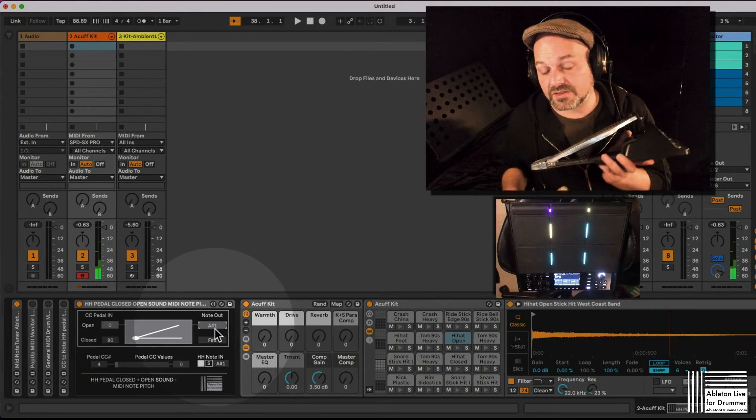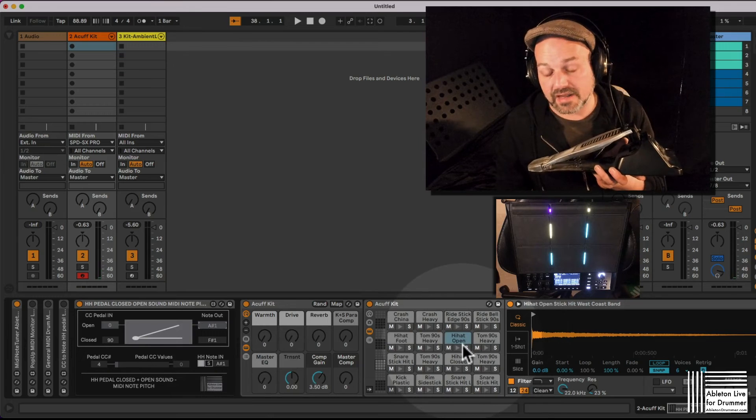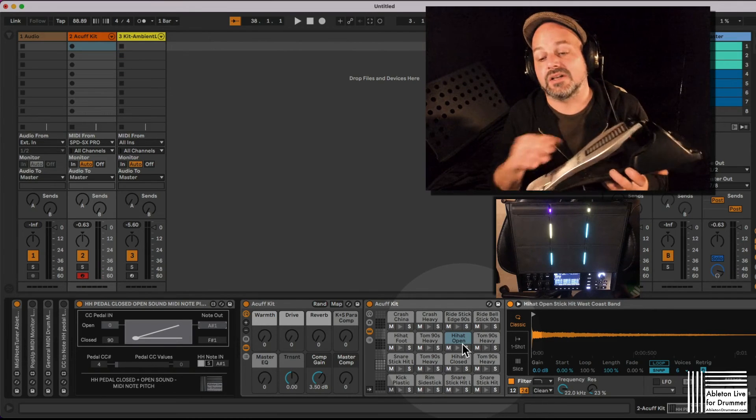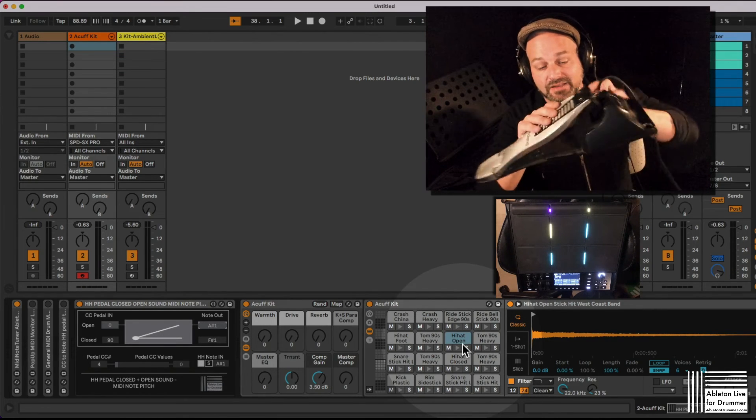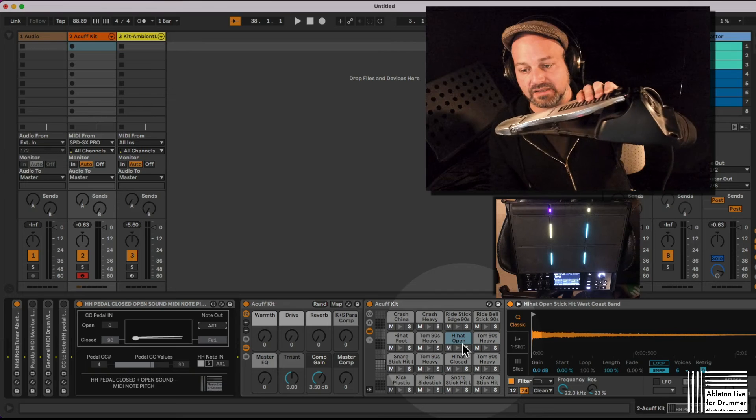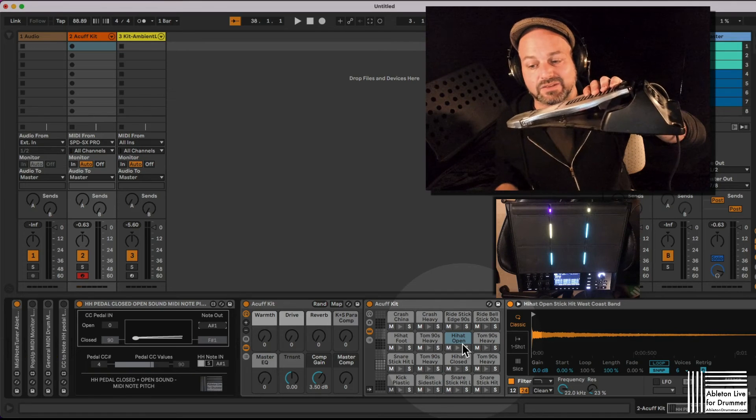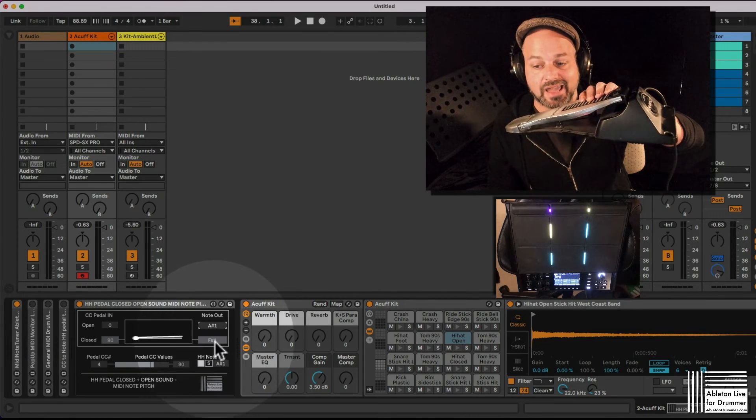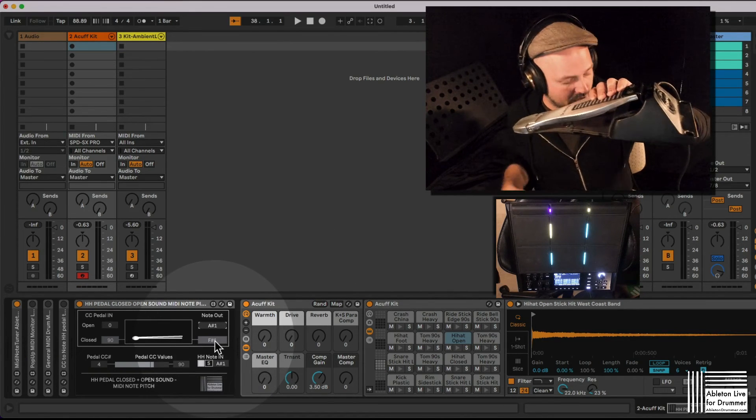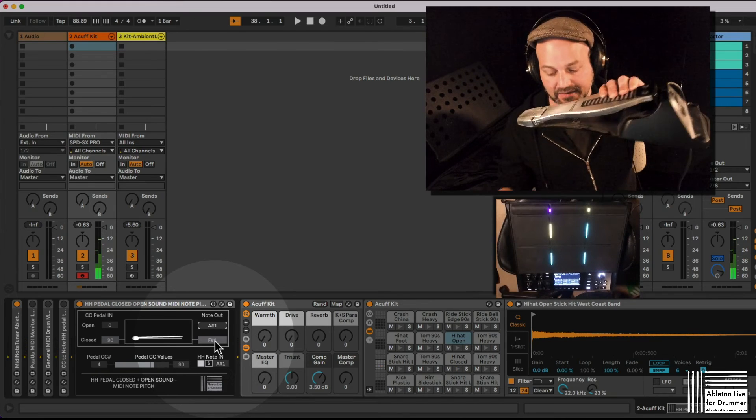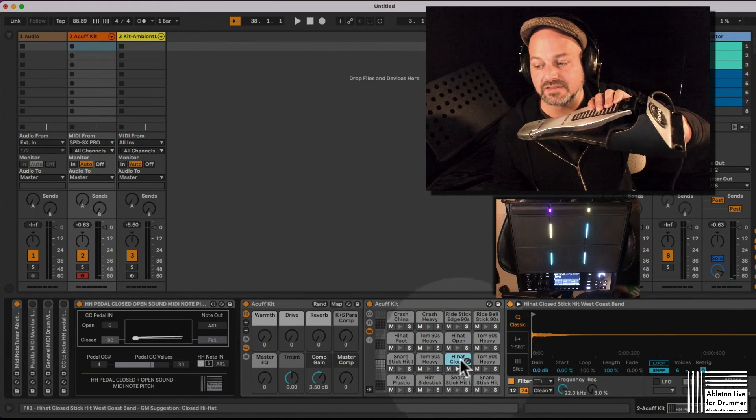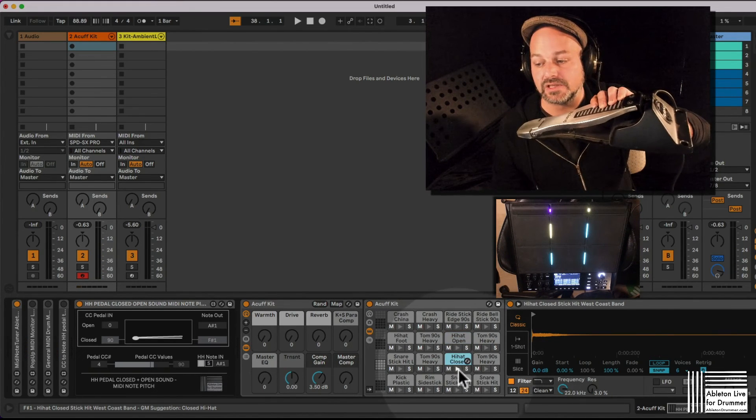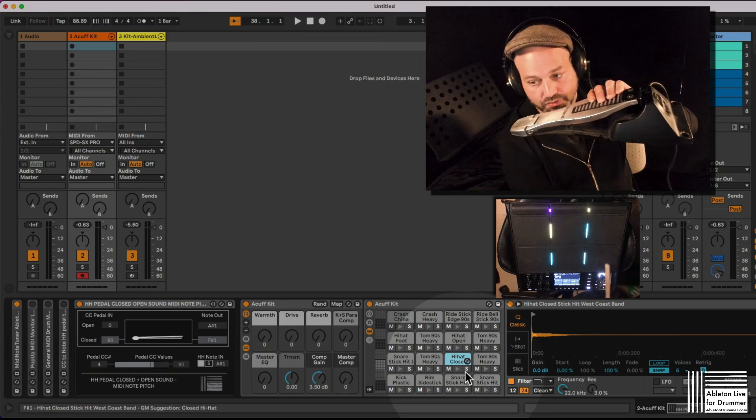So this will trigger my open hi-hat sample slot A sharp 1. And if it's depressed it will trigger an F sharp 1. And now this is triggering, we can see this down below here. Now it's triggering the hi-hat close.